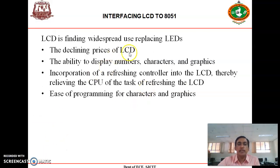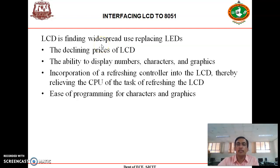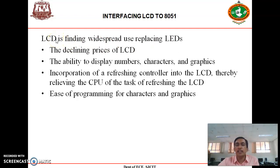Welcome to today's class. In today's class we will discuss about how to interface an LCD to an 8051 microcontroller. Nowadays there is widespread use of LCDs because of a few reasons. First, declining prices of LCDs compared to LEDs — LCDs are cheaper. Also, LCDs have an ability to display numbers, characters, and graphics very easily as compared to LEDs.